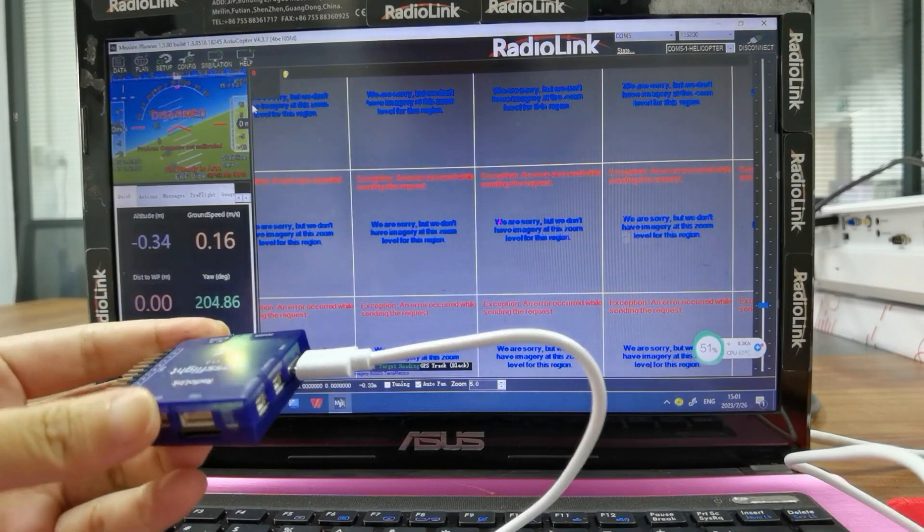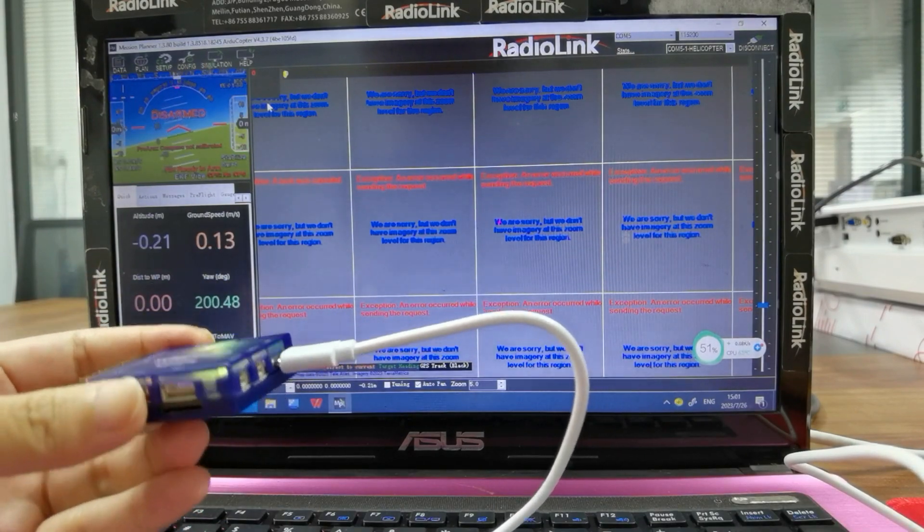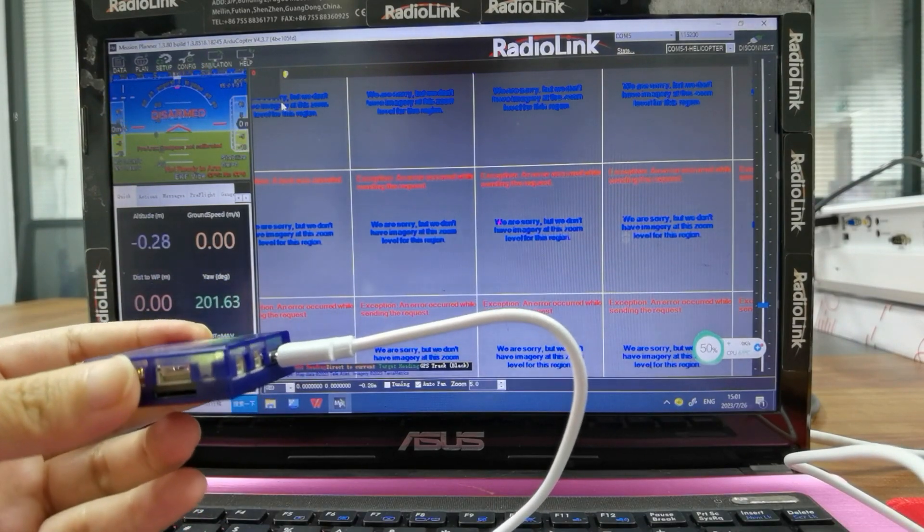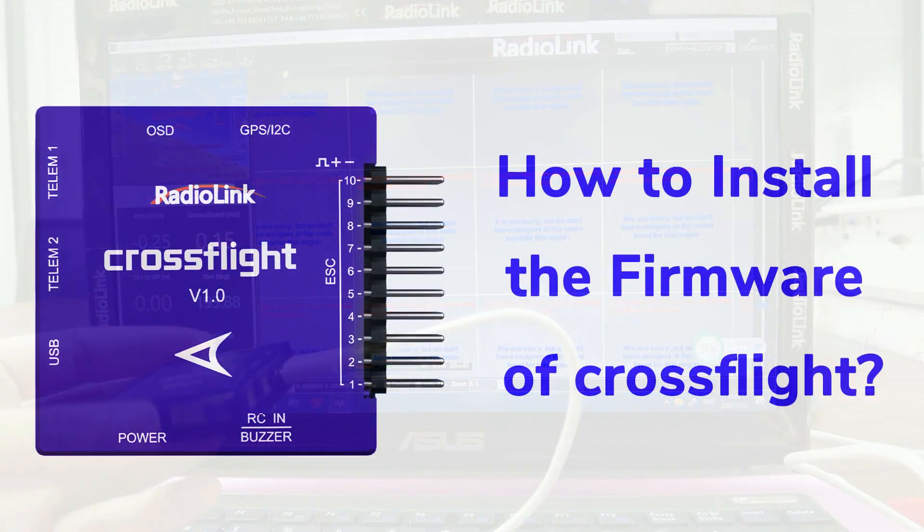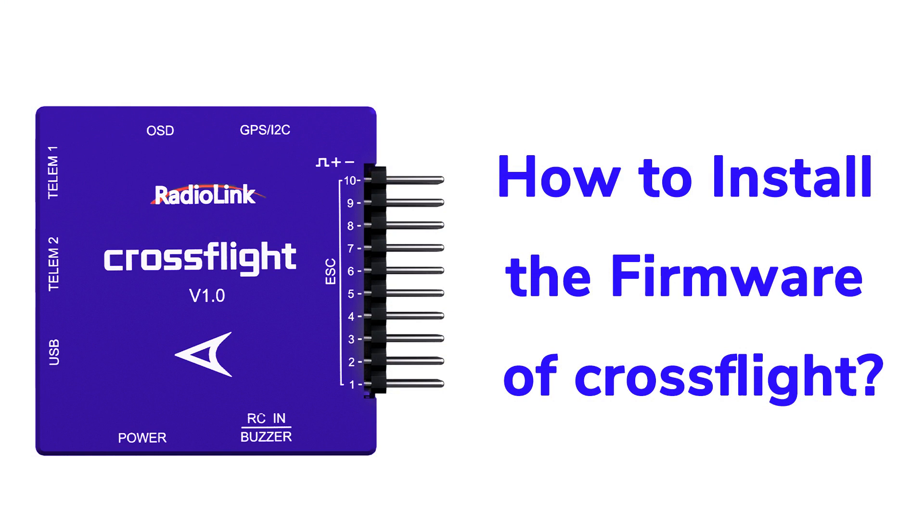So that's all about how to install the firmware of CrossFlight.